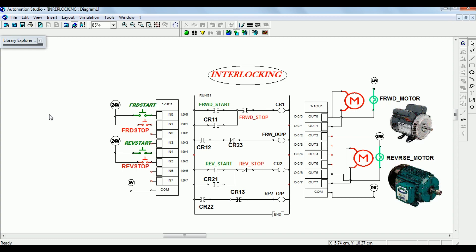The next concept is related to interlocking. Generally, the interlocking concept is used to design a ladder diagram for lifts, to stop accidents or avoid inconvenience. Two motors are connected: one is the forward motor and the other is the reverse motor.